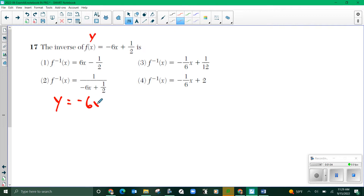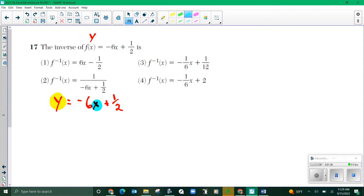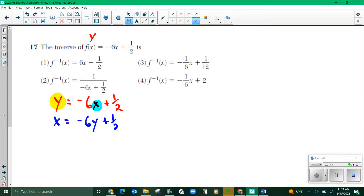So y equals negative 6x plus one half. Now after you recognize that f(x) and y are the same, there are two things you need to do to solve for an inverse. The first step requires no math whatsoever. I am going to literally change all my y's to x's and all my x's to y's — just flip those letters. So I have x equals negative 6y plus one half. That is step one. No calculations have been done.